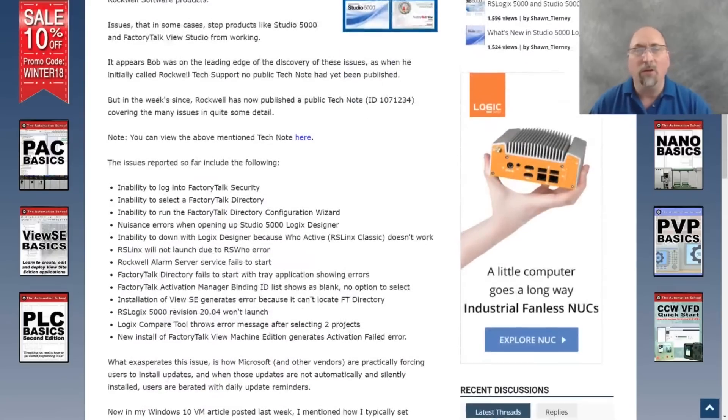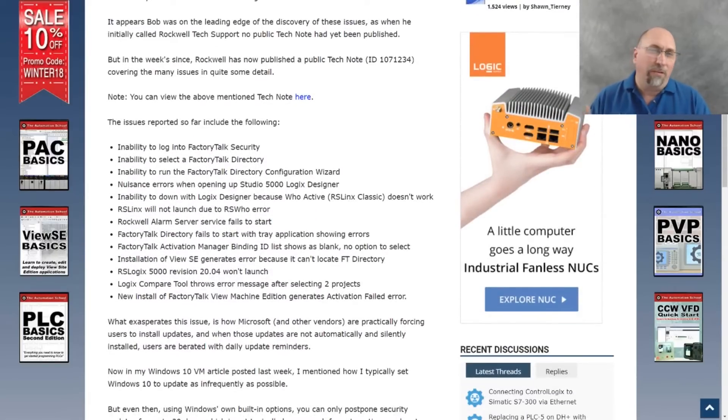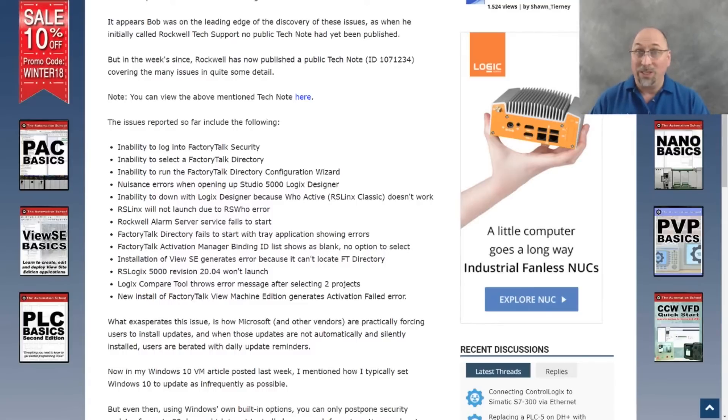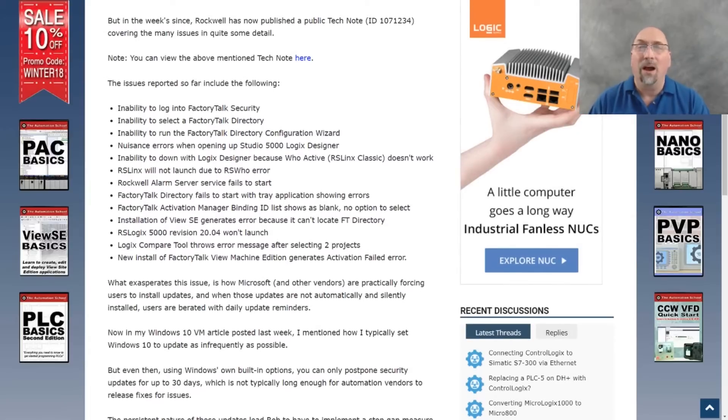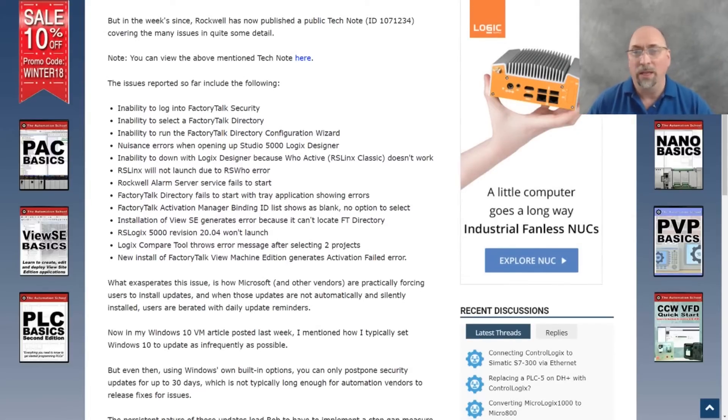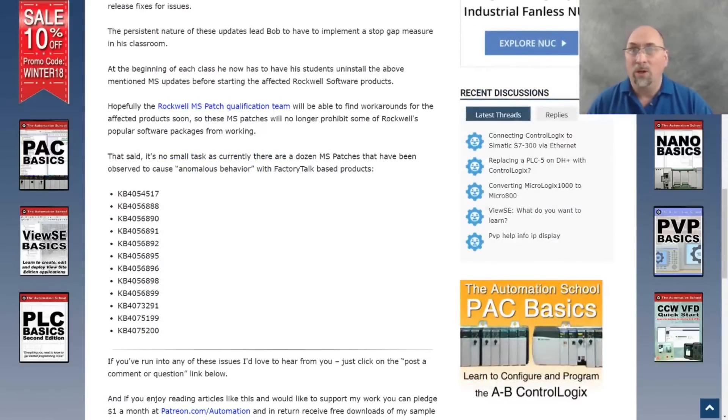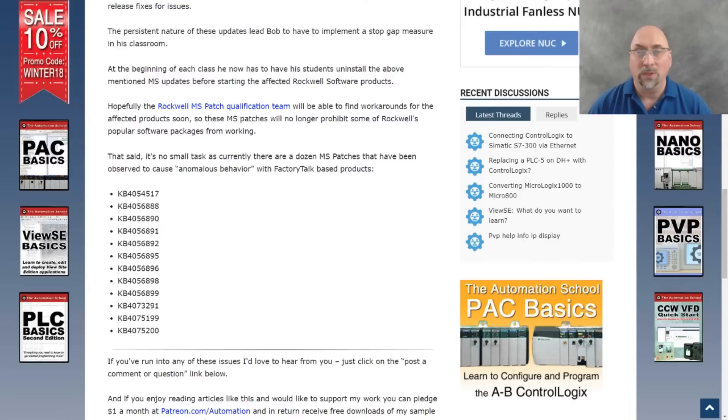You can see here in the article, this effect could be anything from just a nuisance error when you open up Studio 5000 to actually stopping View Studio, Studio 5000, and RS Links Classic from even working. It's not just one or two patches, there's actually a dozen of them that you need to look for to see if these are causing you a problem.